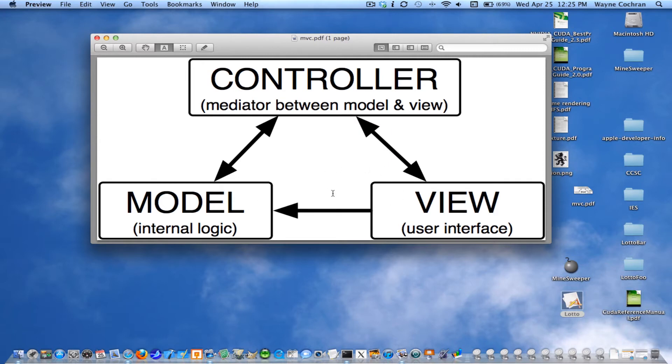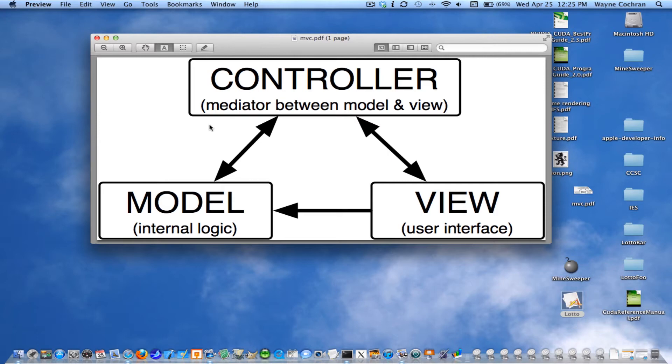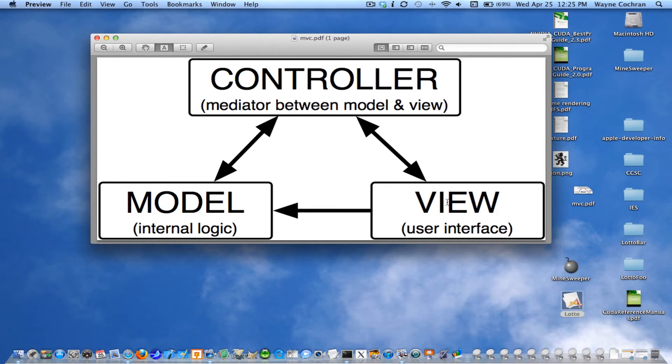And if we were really being rigorous about this, the view wouldn't talk to the model either. But anyway, this is sort of the model that we're going to use. So I'm going to create this application in several stages. And so I'm going to start by creating a new Cocoa application. We're going to create the view elements using the interface builder tools and Xcode. So I'm going to go ahead and start with that.